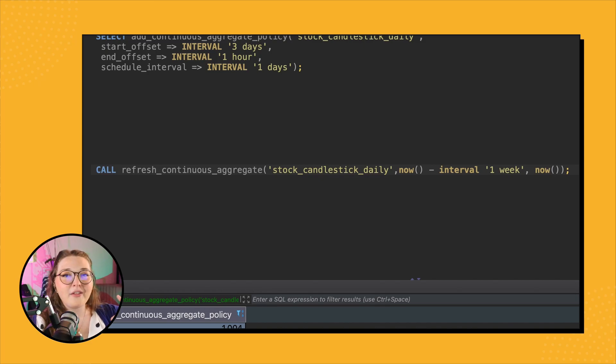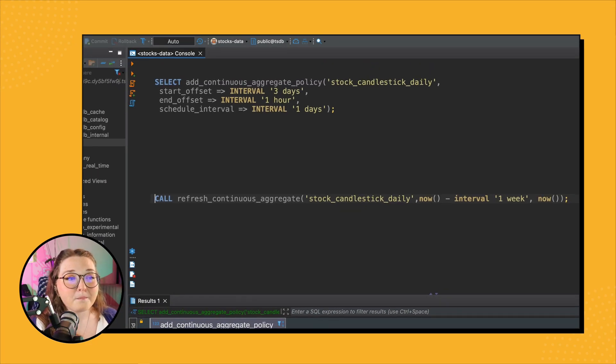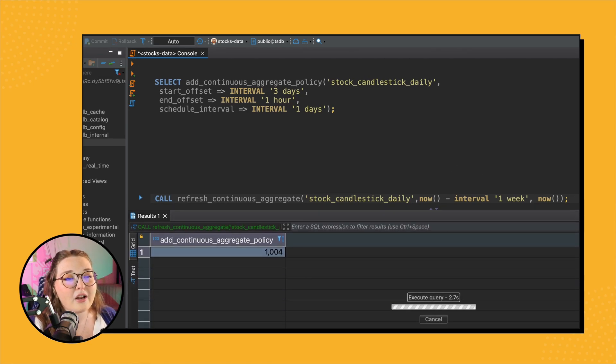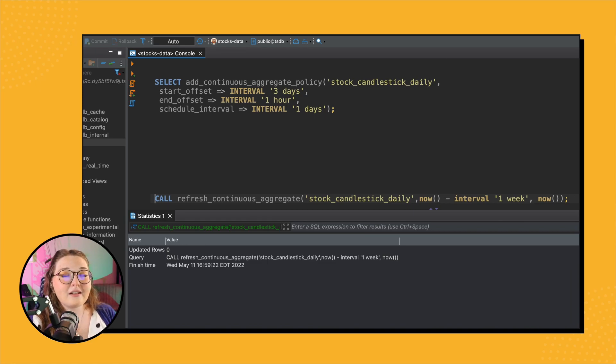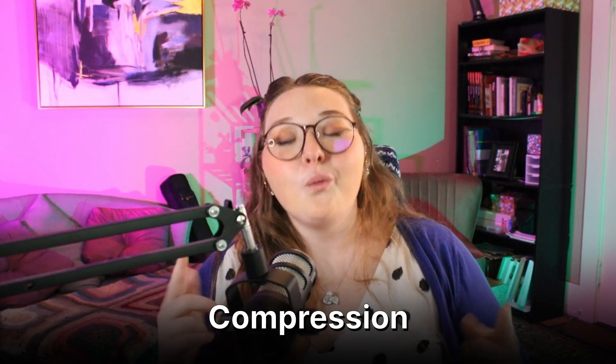So in this case we're refreshing data from the last week to now. Once you run this, it does a one-time refresh — all of that data is checked, anything that needs to be updated is updated, and there you go. That is the refresh policy. Now we have an automatic refresh policy set up on our continuous aggregate. Next we can look at another awesome TimescaleDB feature: compression — probably one of my favorite features because it is so useful and you can save a ton on storage.